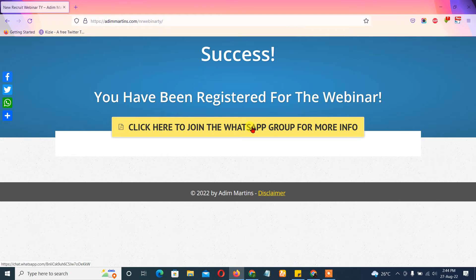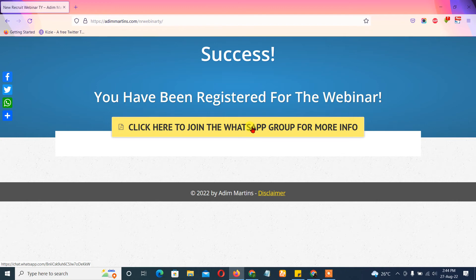Then maybe two or three days before the webinar, the link to the presentation on Zoom will be put there where people can join. Then the WhatsApp group will also serve as a place where they can ask questions even after the webinar and a place where we can do further nurturing in order to close more people.